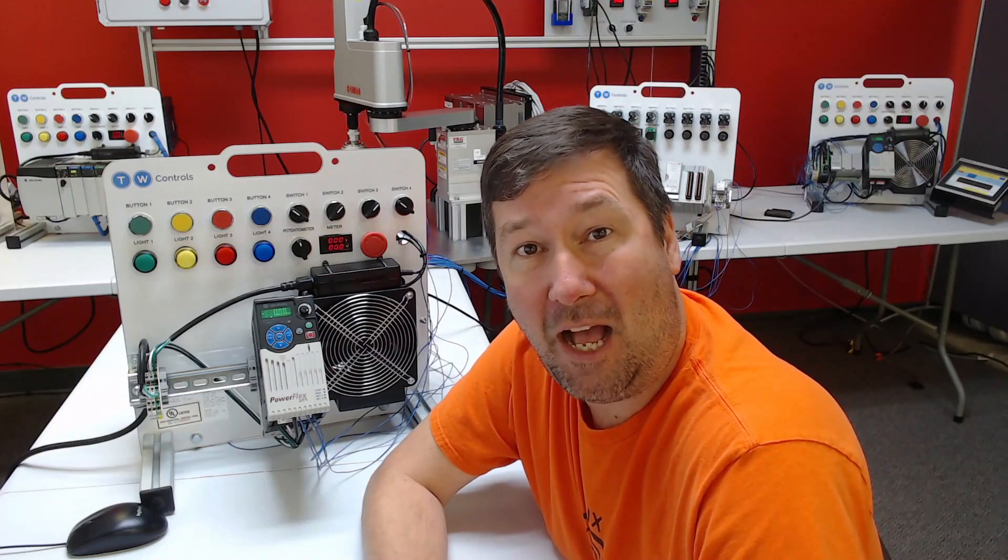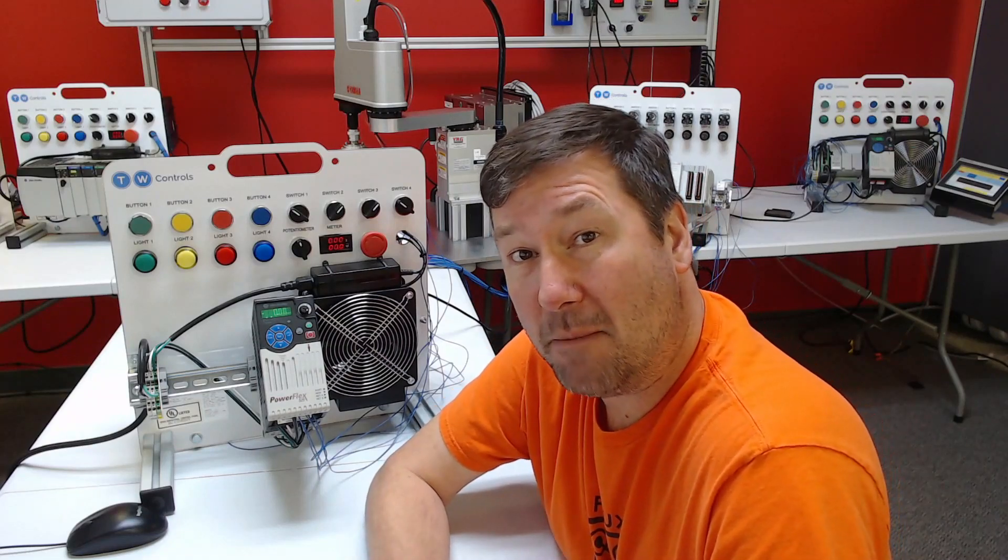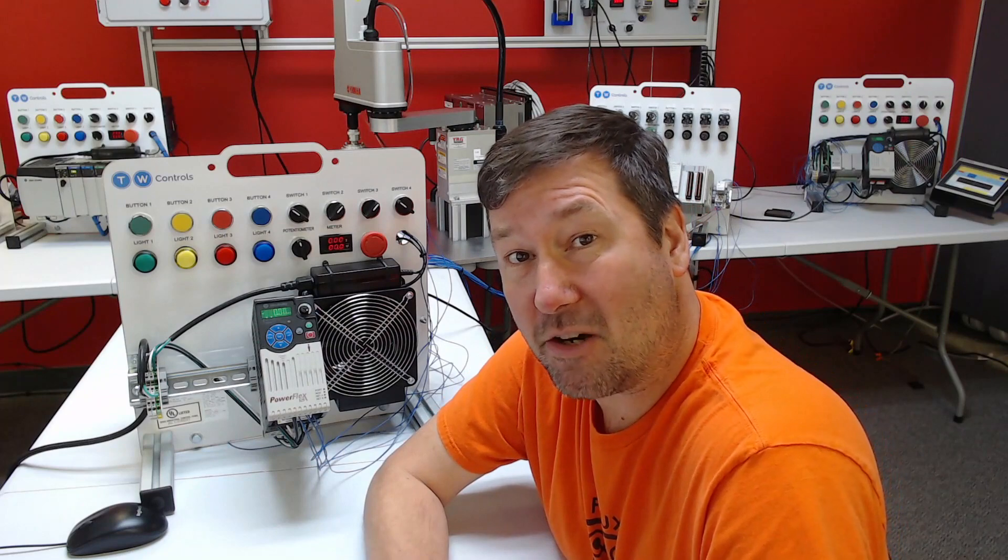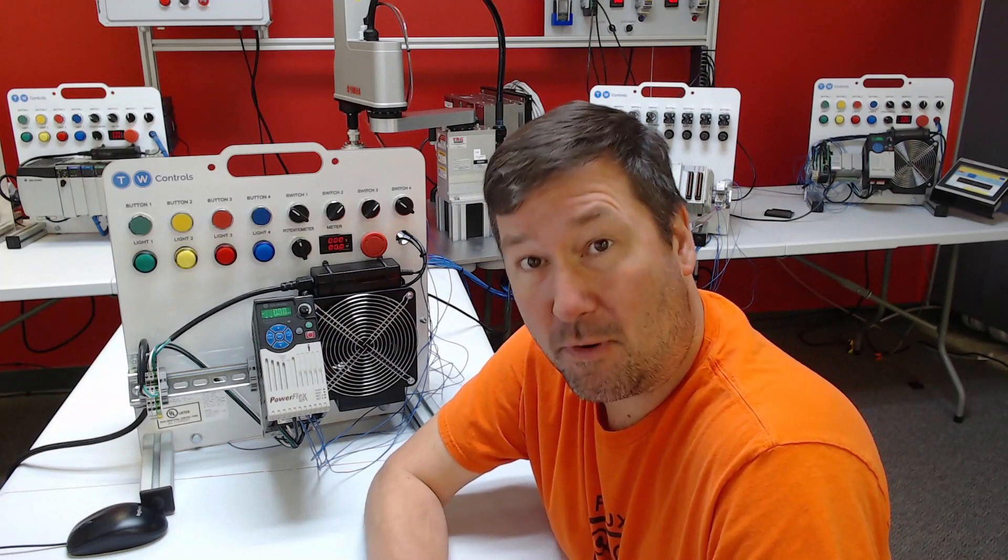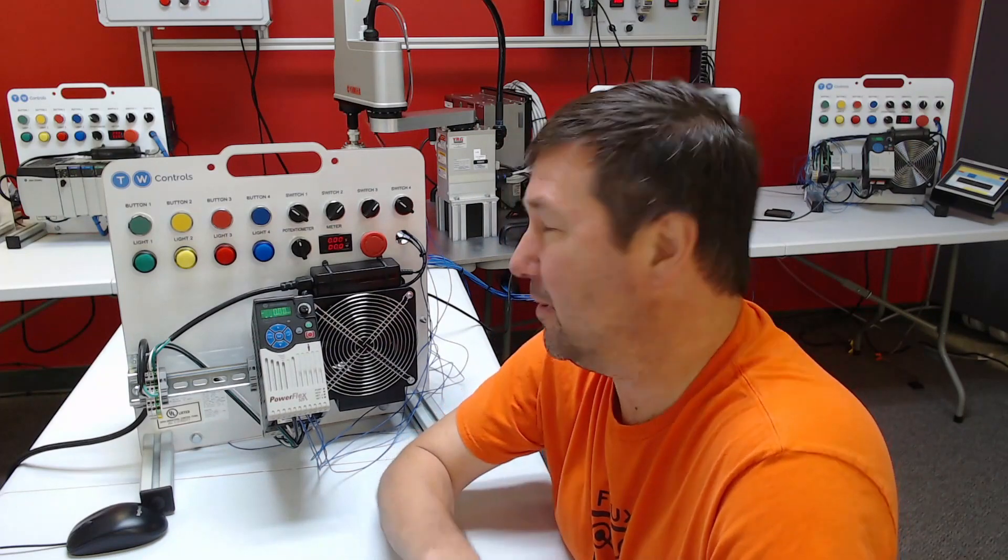Hi, this is Tim. I put out a PLC quiz challenge to program a basic start-stop reverse motor control with a few hitches.